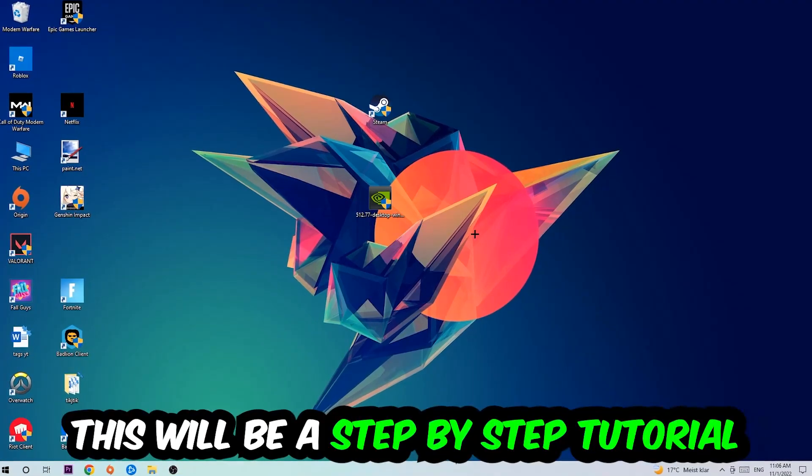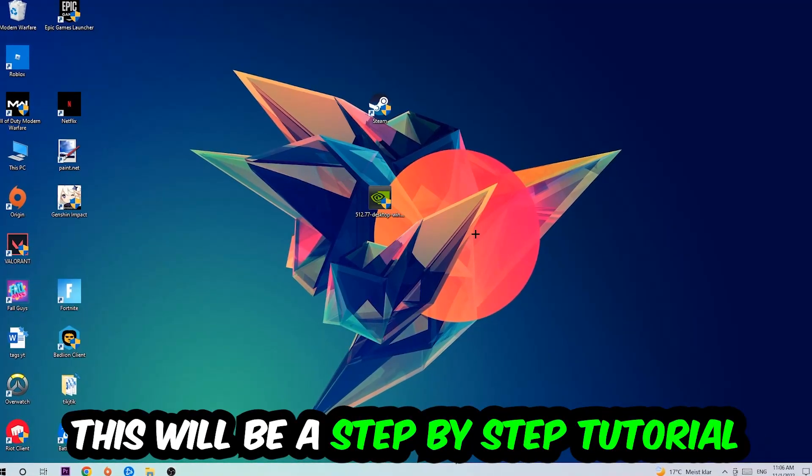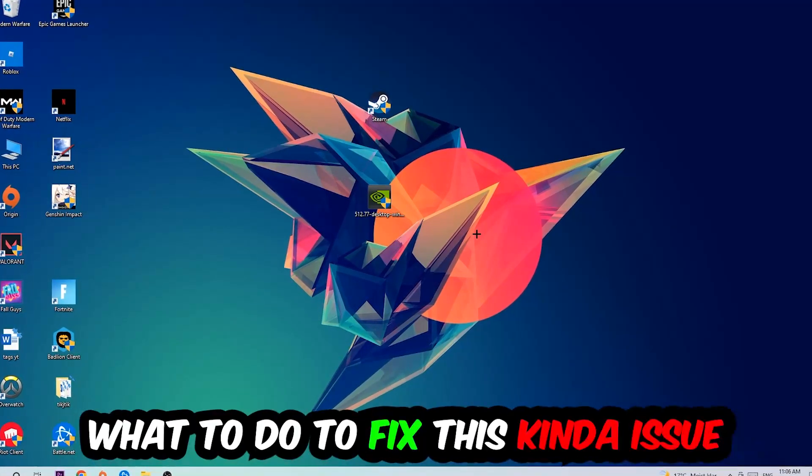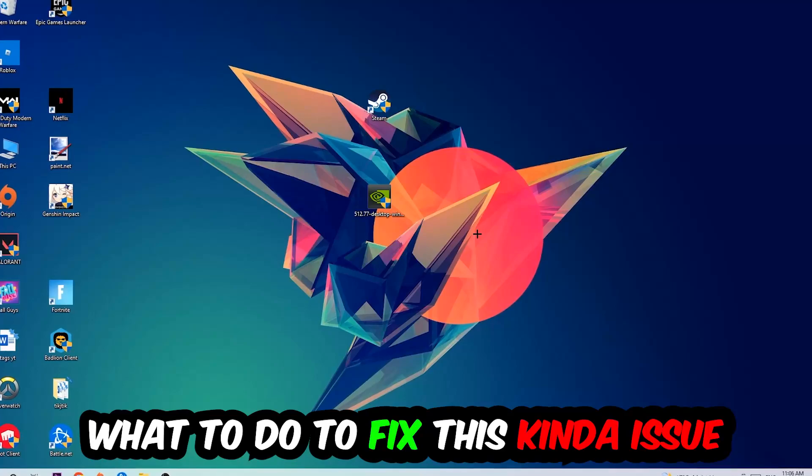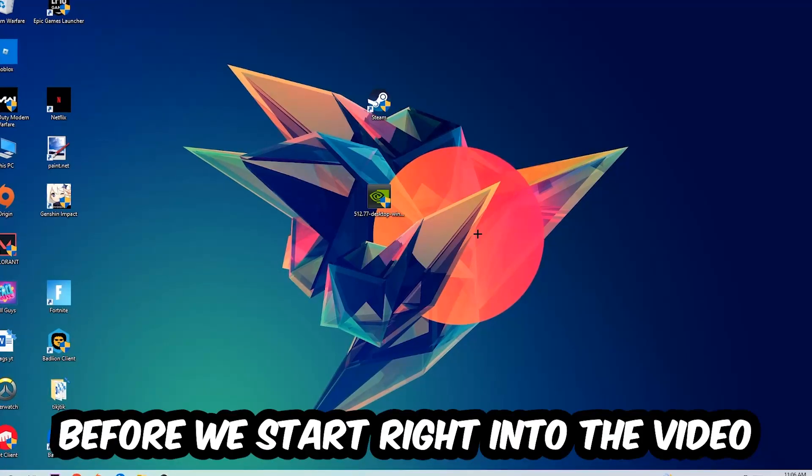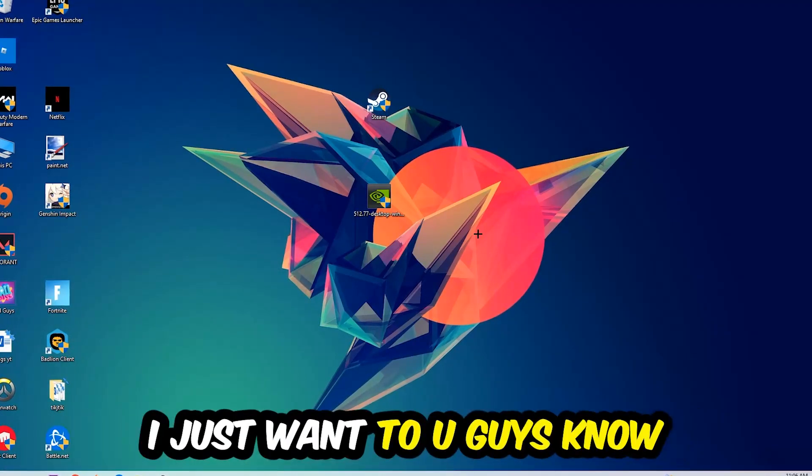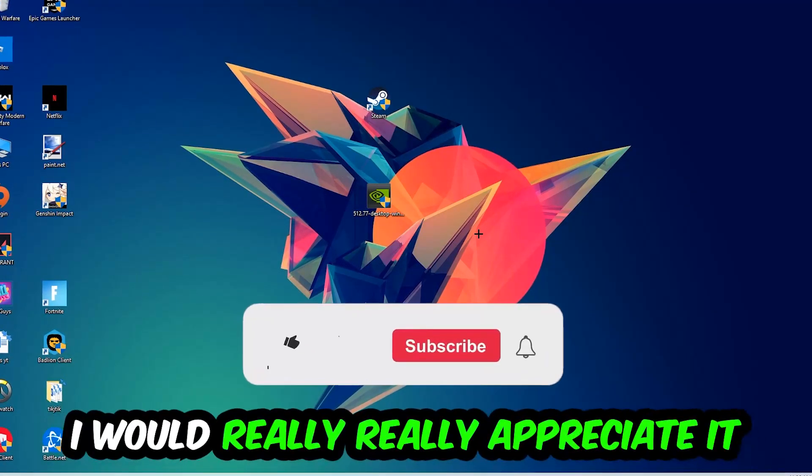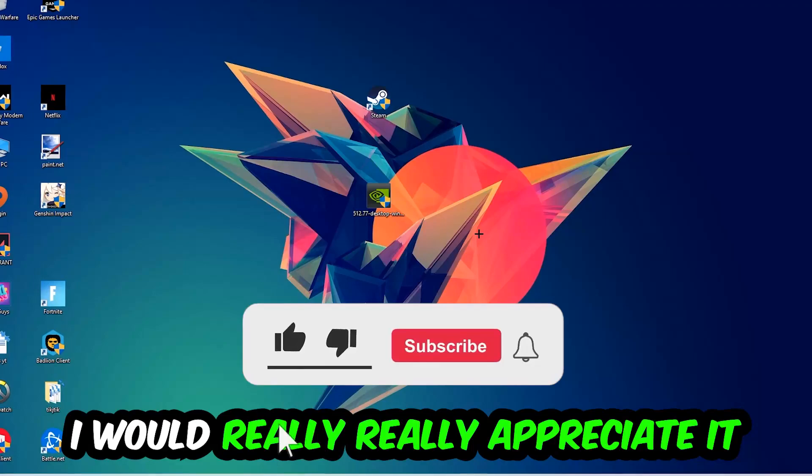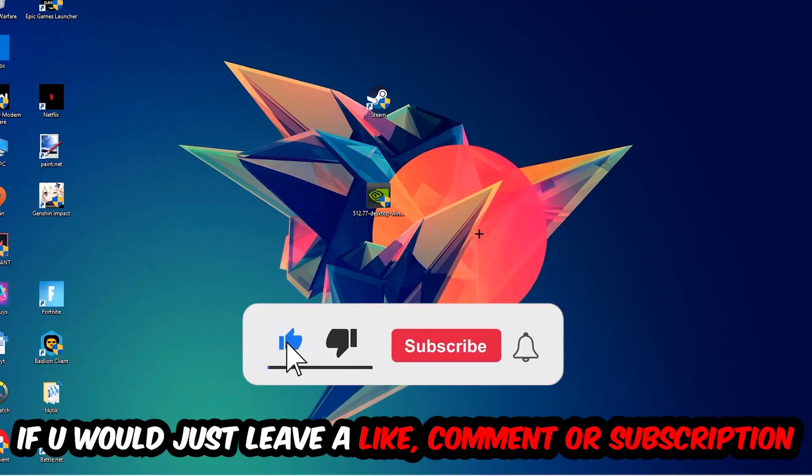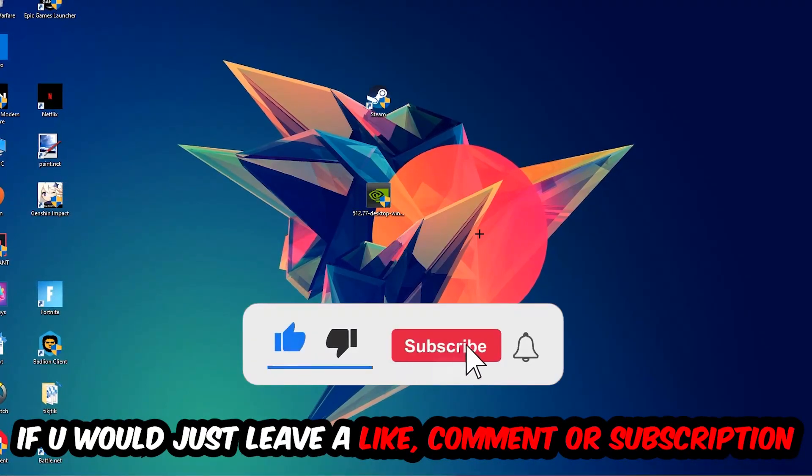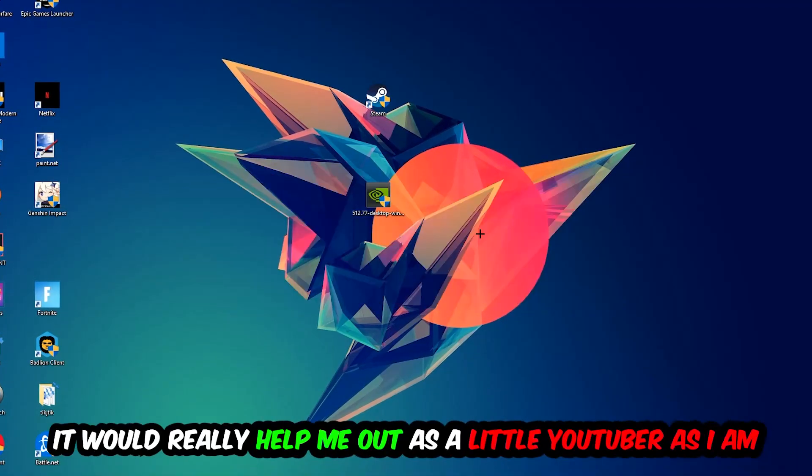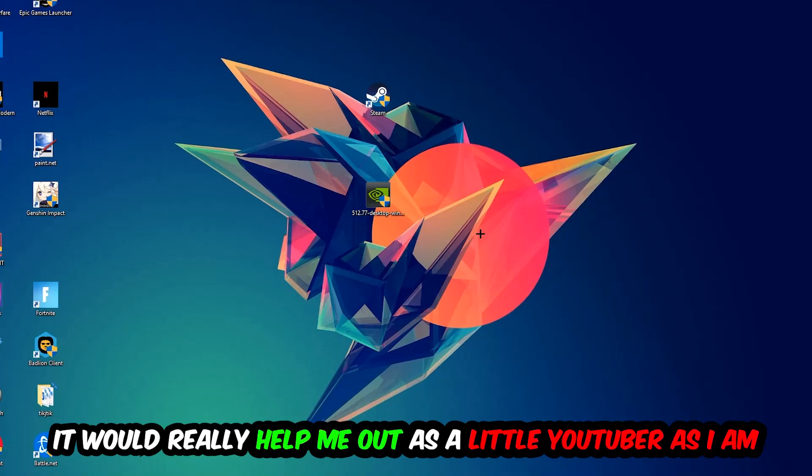Stick to the end guys, this will be a step-by-step tutorial and you'll perfectly know what to do to fix this issue. Before we start, I would really appreciate it if you would leave a like, comment, or subscription on my YouTube channel. It would really help me out as a small YouTuber.